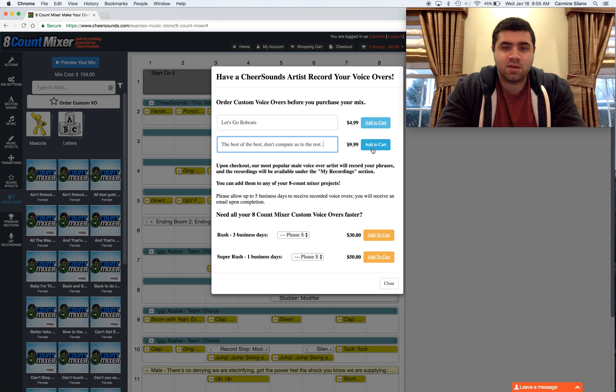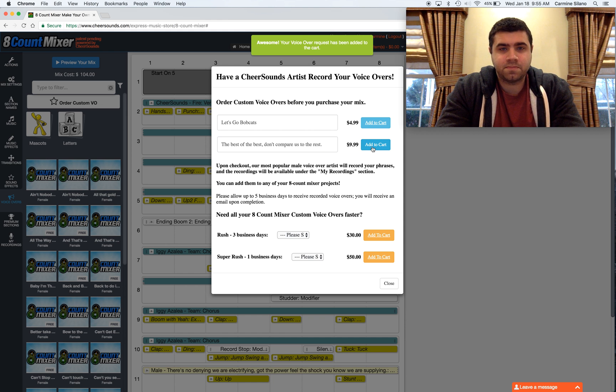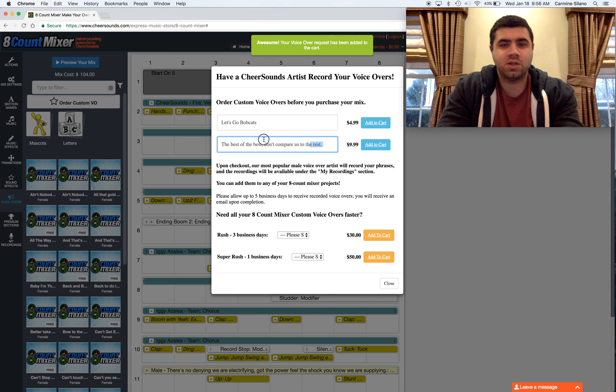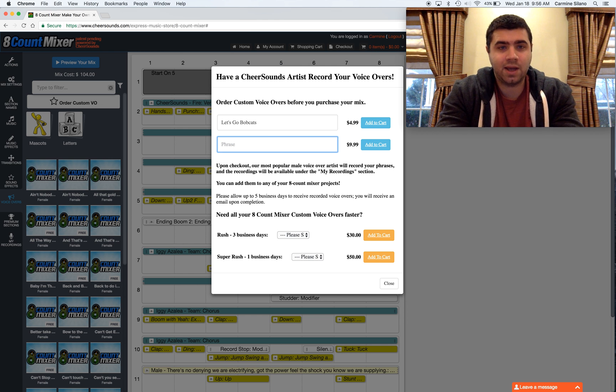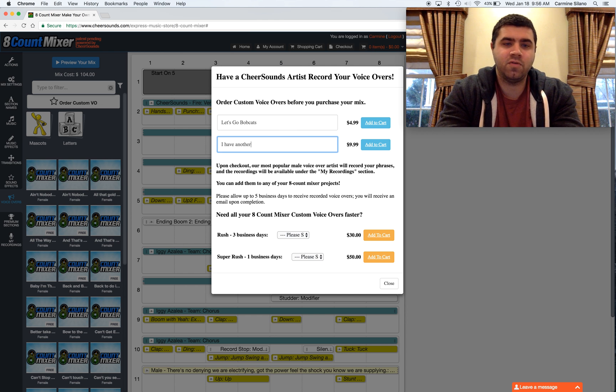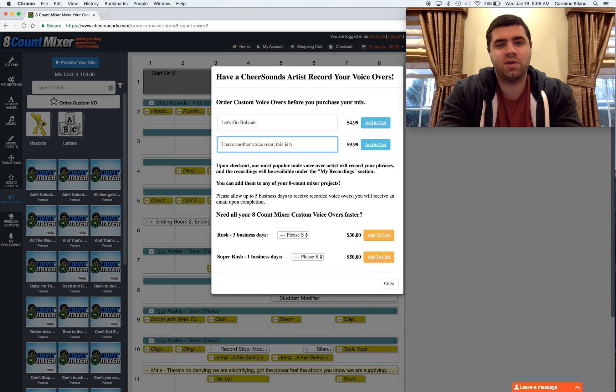And then go ahead and add to cart. You could add both of them to the cart. If you want to continuously fill the form out, you can. I have another voiceover. This is how it goes.